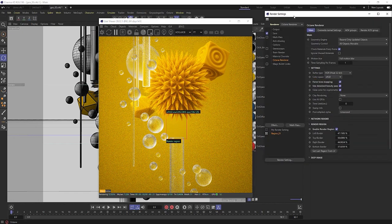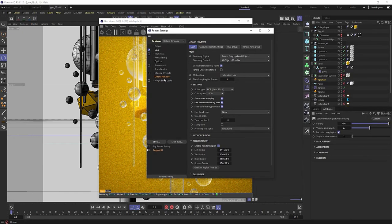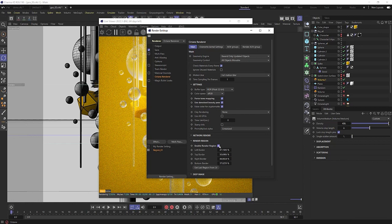Then all you have to do is go into your render settings, and go into your Octane render. And in the main section here, you just flip open render region, make sure render region's enabled, and then you can just say, hey, yeah, let's get the last region from the live viewer.